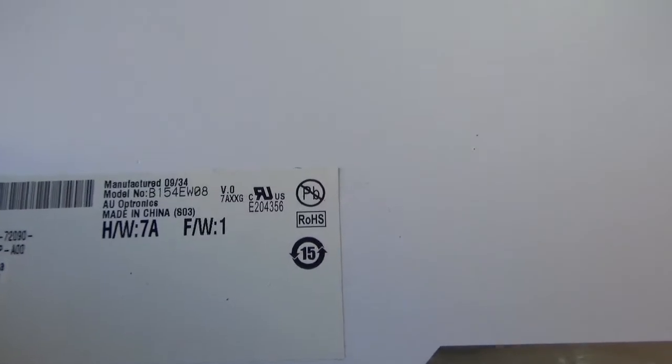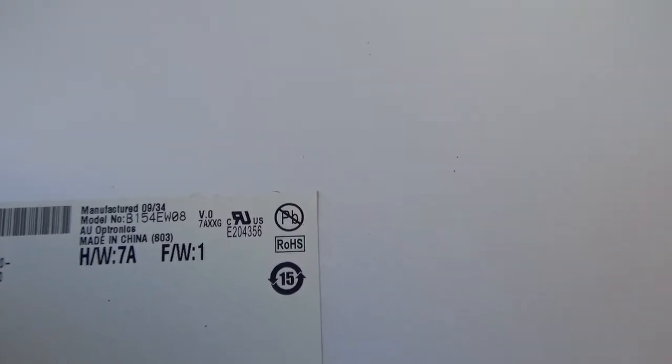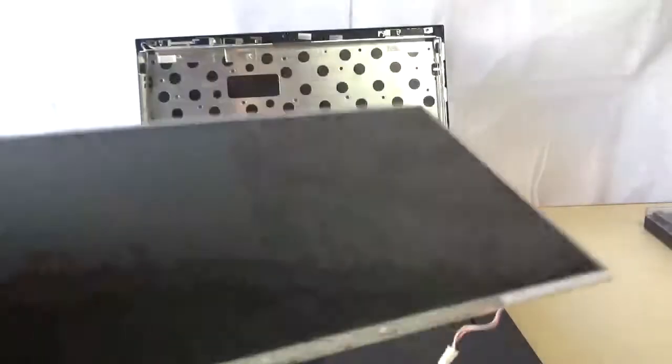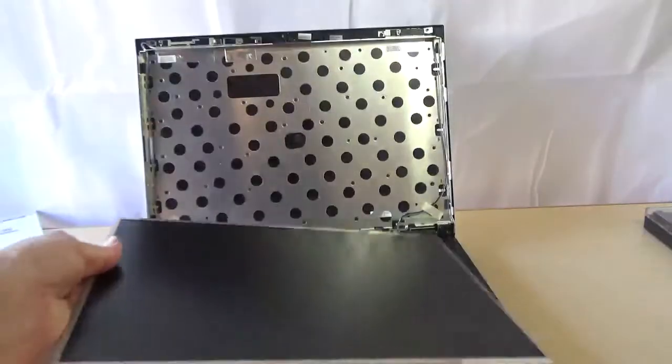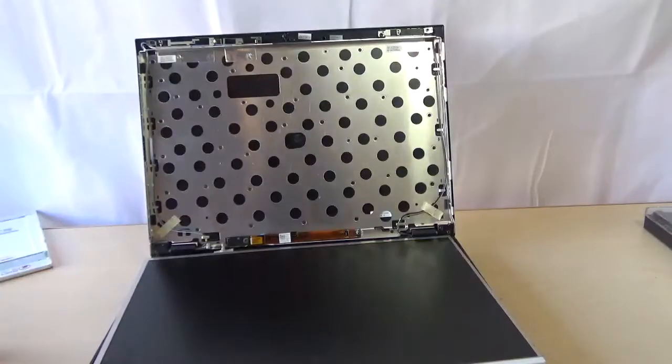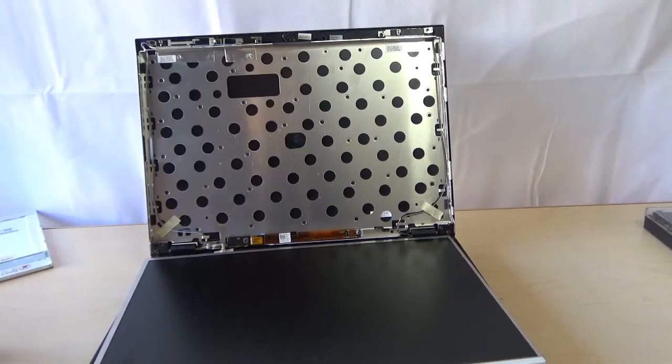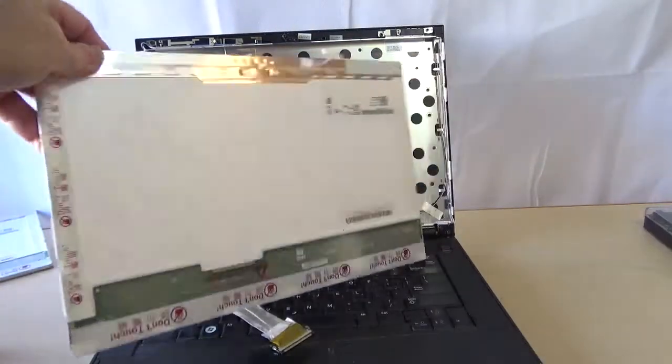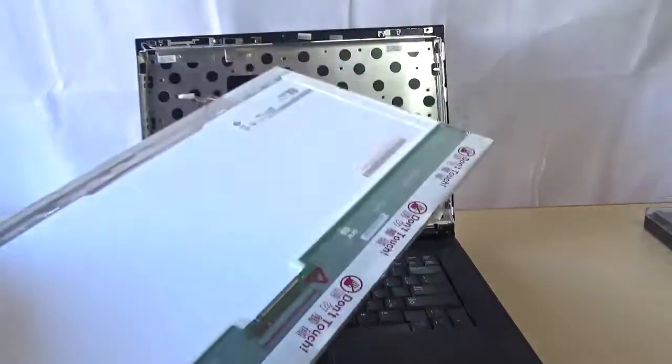So just go to eBay, type in that number. You don't have to put in Dell or anything else, just type in this number starting with B and then space V.0 and you'll see a lot of different people selling screens. No matter what kind of computer you have, you always want to get the model number of the LCD on that sticker on the back.